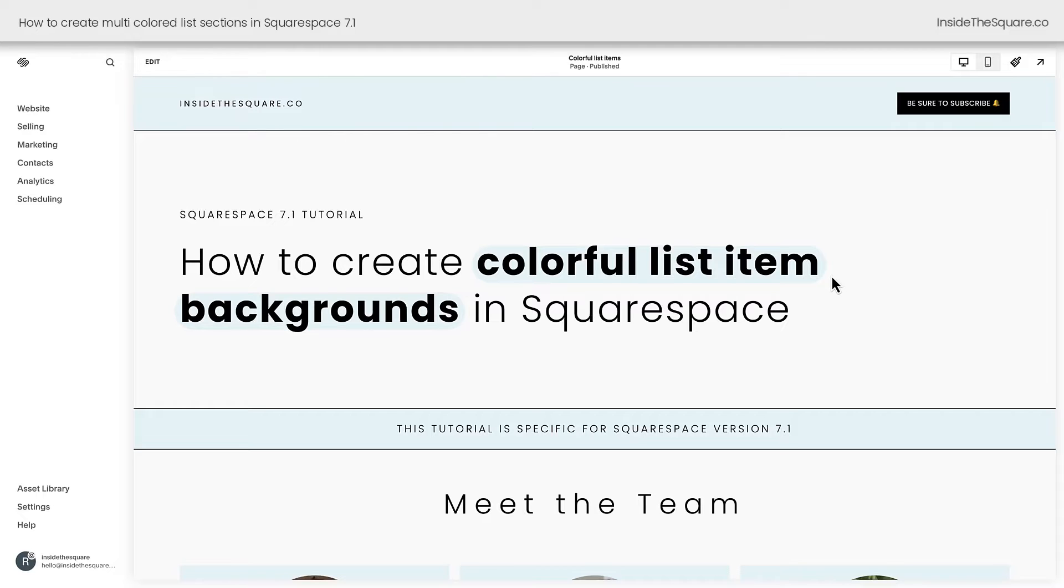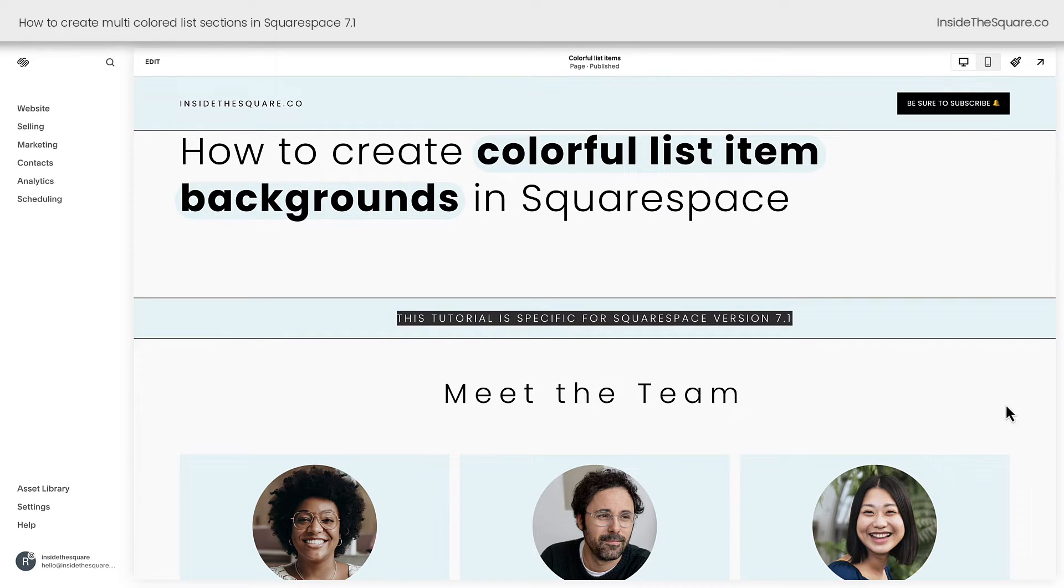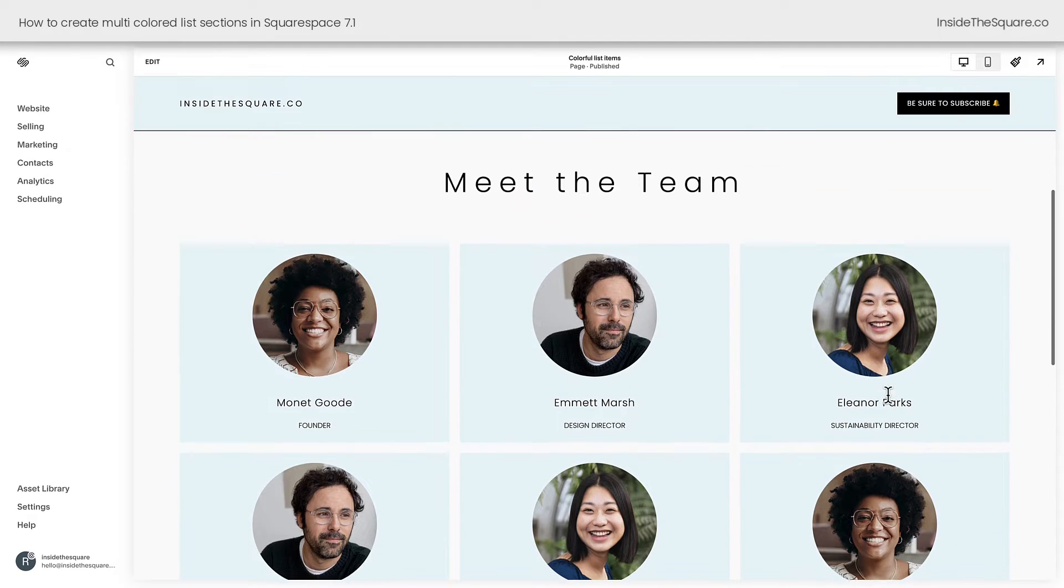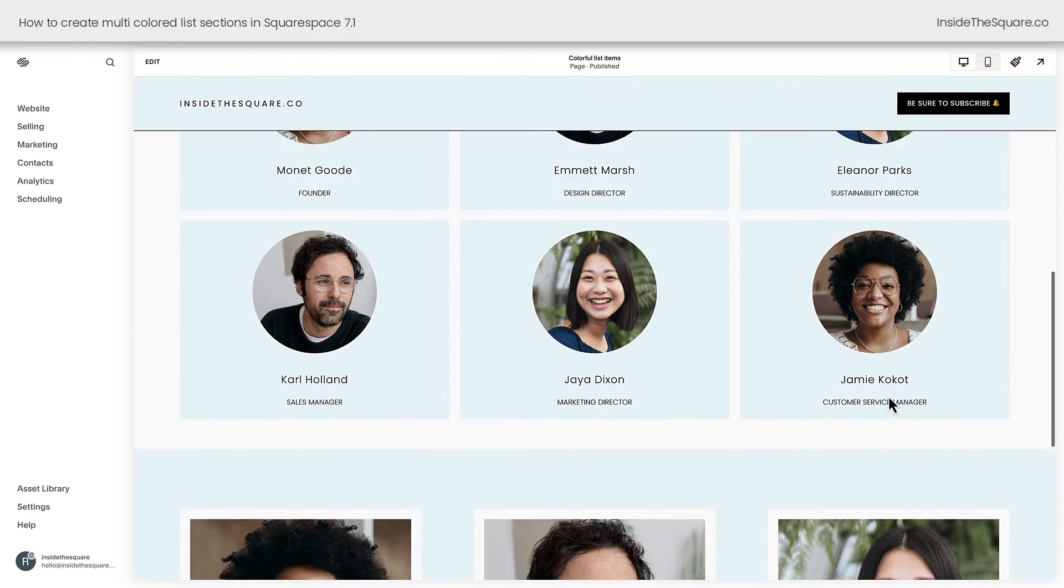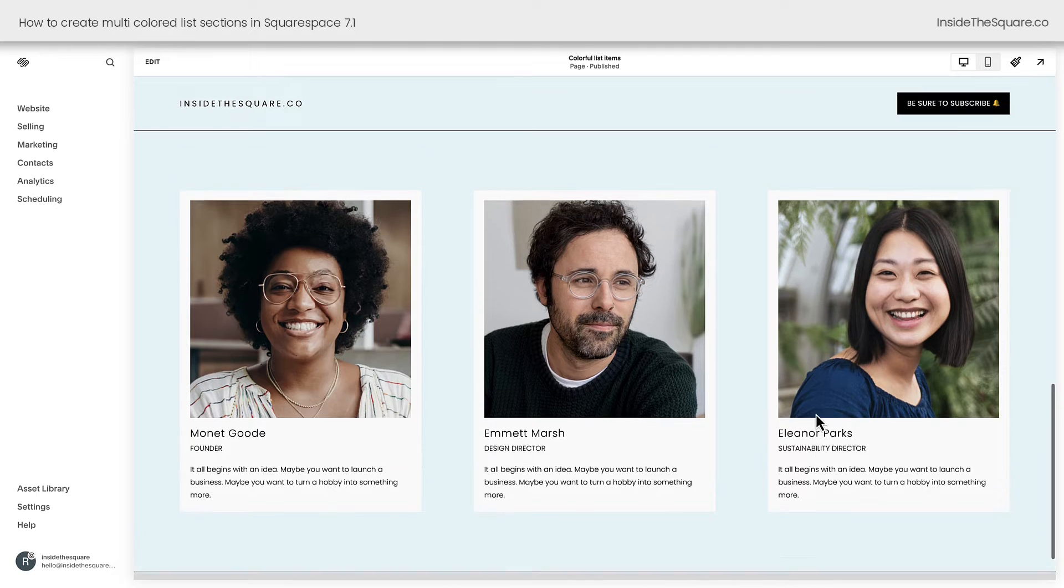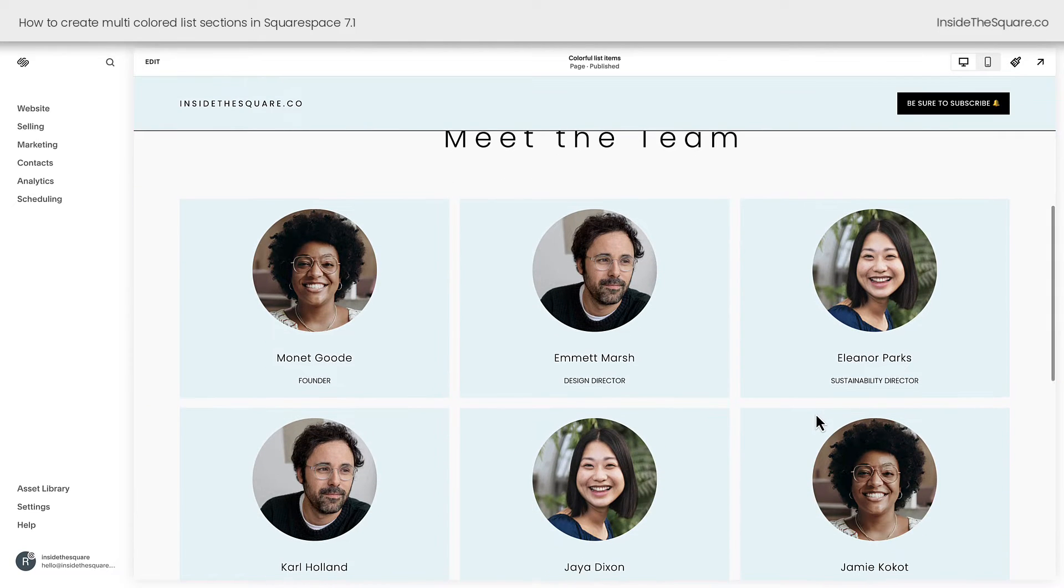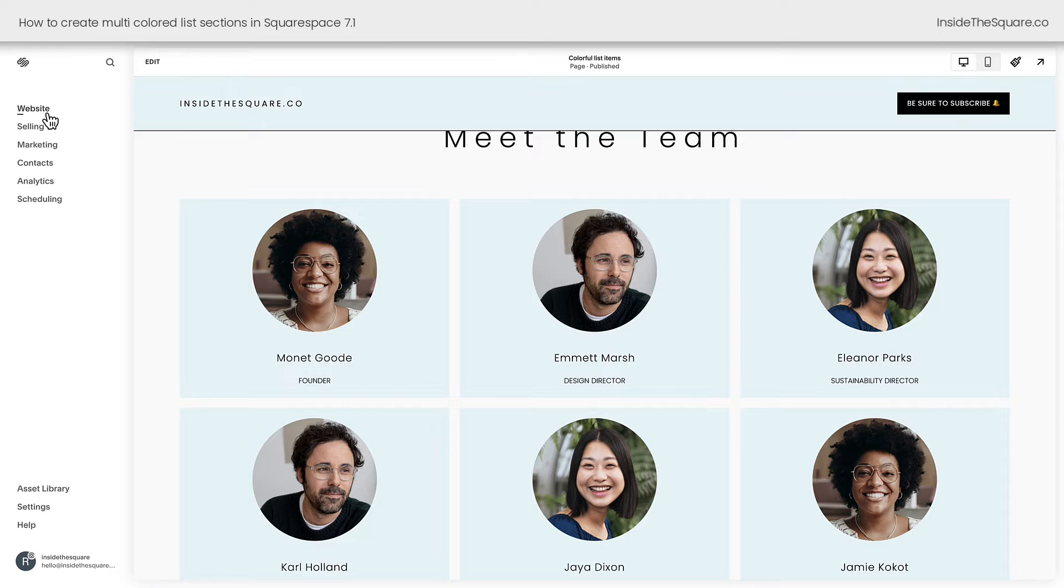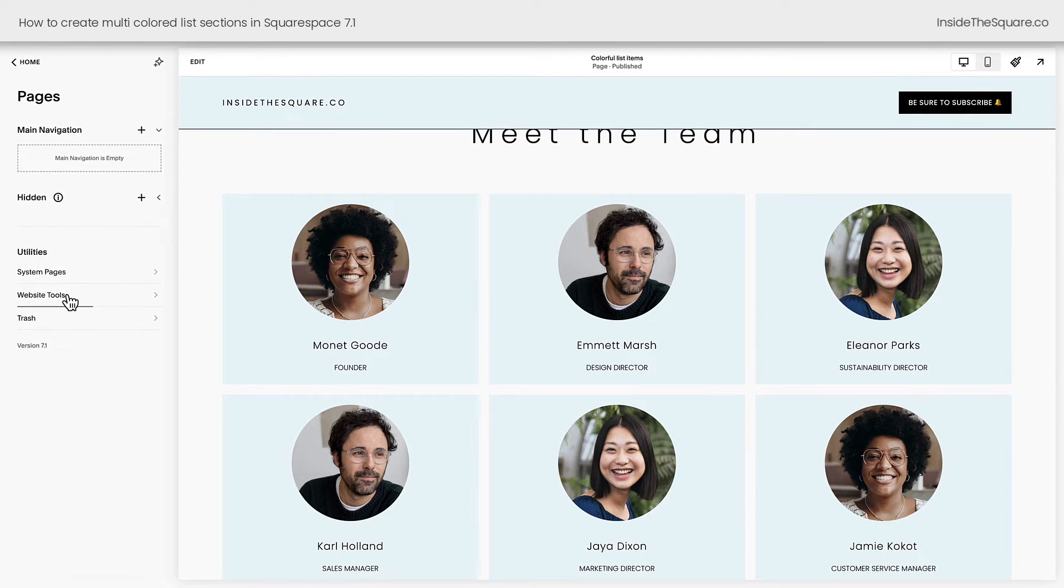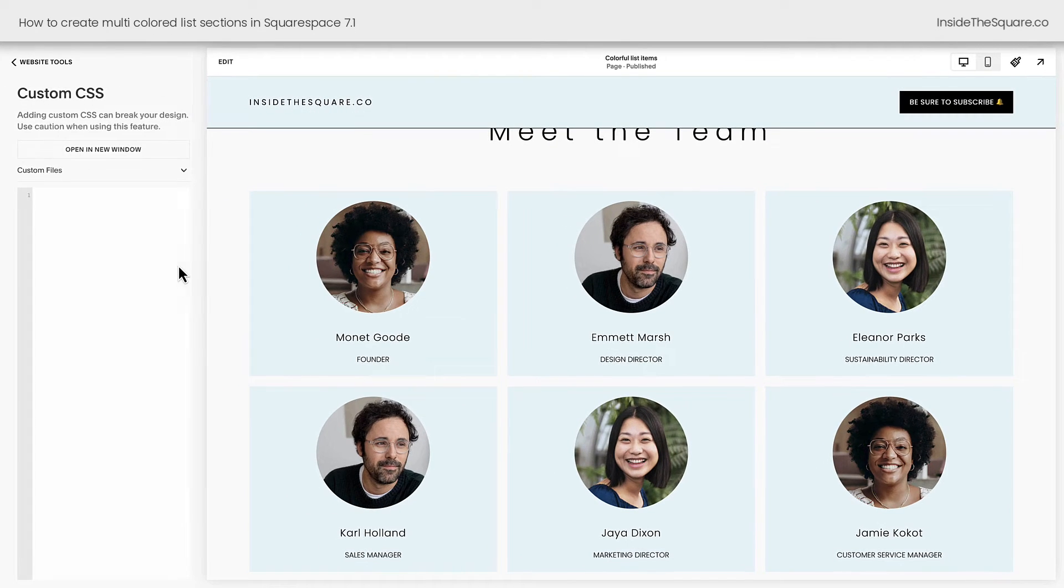Here we are inside Squarespace, and I do want to mention this tutorial is specific for version 7.1, the latest version of Squarespace. I have two list sections here on my site. One of them has card enabled, and the other one doesn't, and both of them we're going to modify with CSS. I'm going to select Website, then Website Tools, and then Custom CSS, and this is where we'll paste the code that's underneath the video.